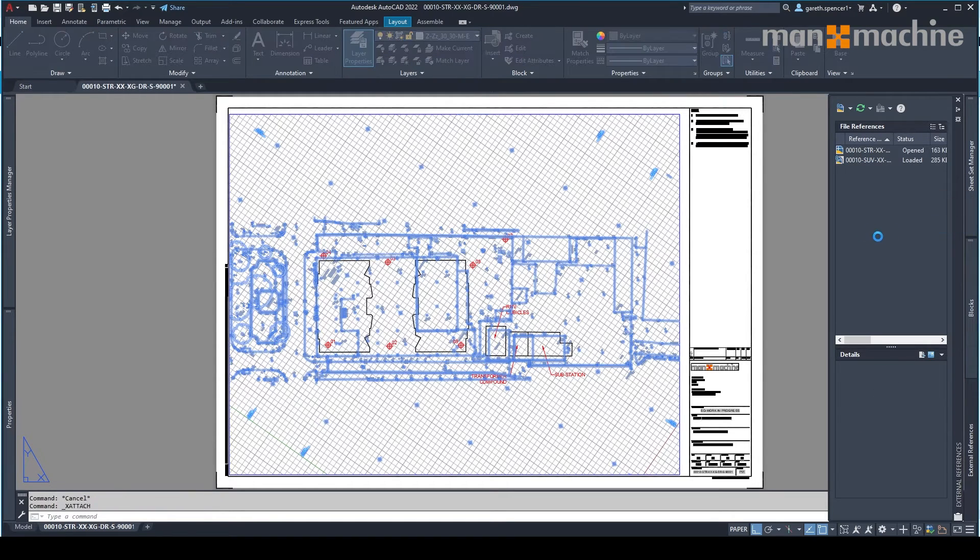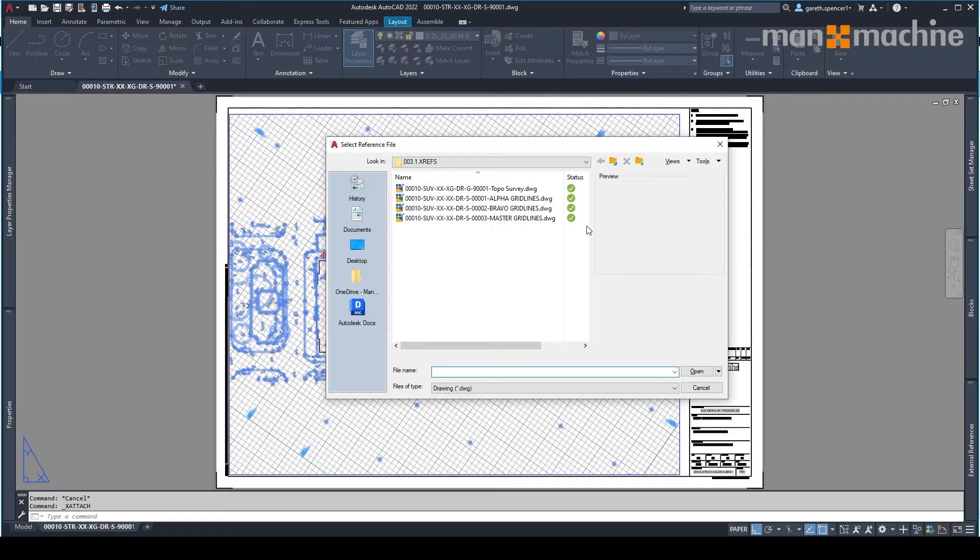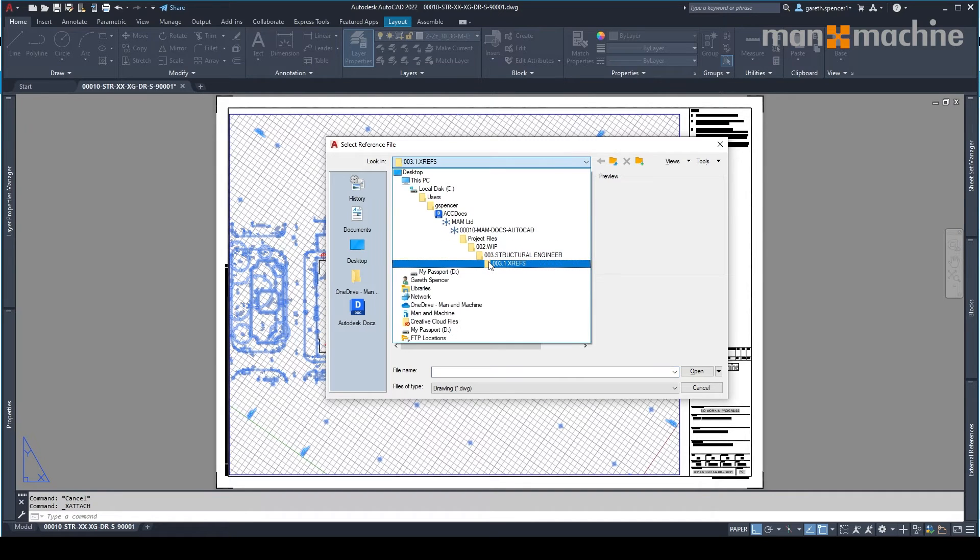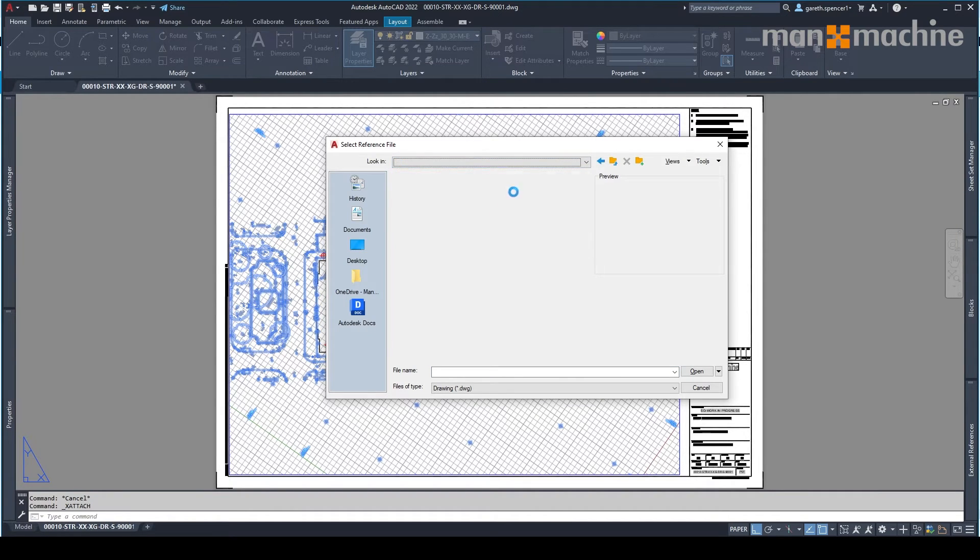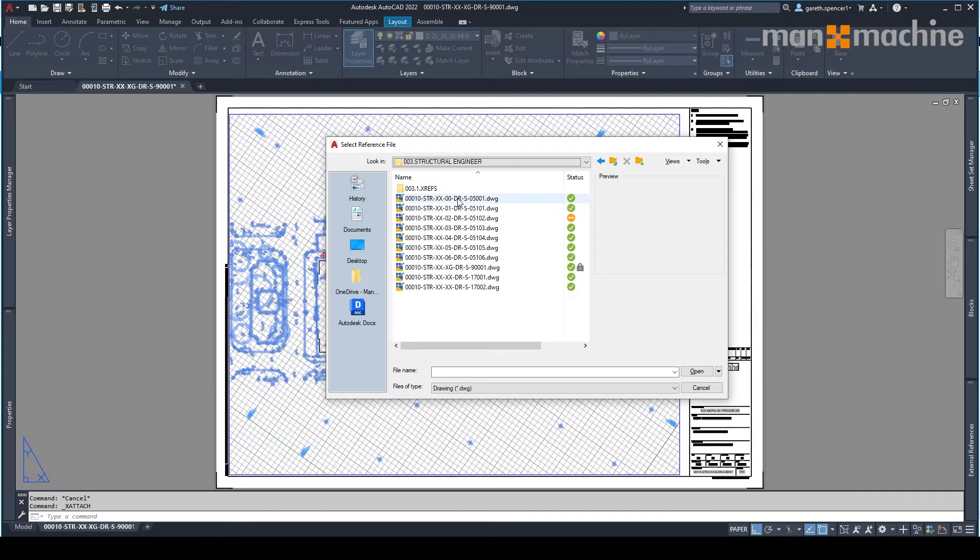As you'll see, when we go to XREF a file, we can select it from a location saved within the Construction Cloud. In this case, our XREF folder.